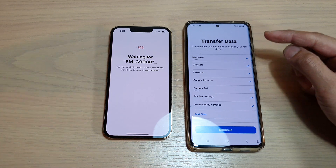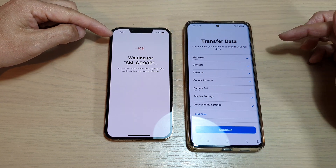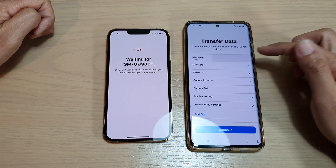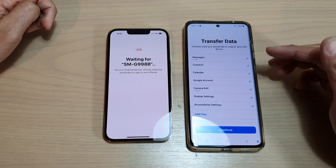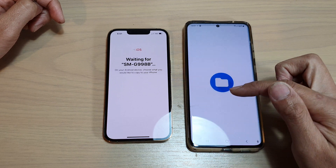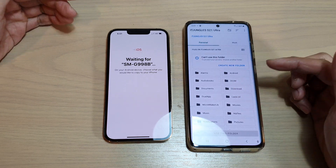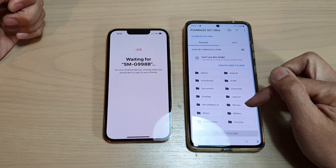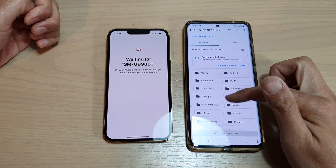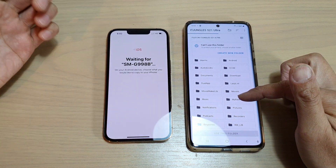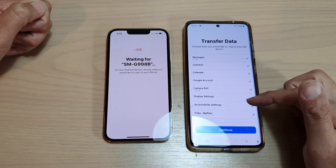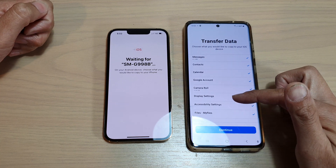In here you have the option to choose what you want to transfer from your Android device over to the new iPhone 13, 13 Pro, or the mini. You can select or deselect items — go down the list and choose what you want to transfer. You can also tap on add files if something is not showing, to manually select movie files, video files, music files, or any files not included. You can also choose a folder.